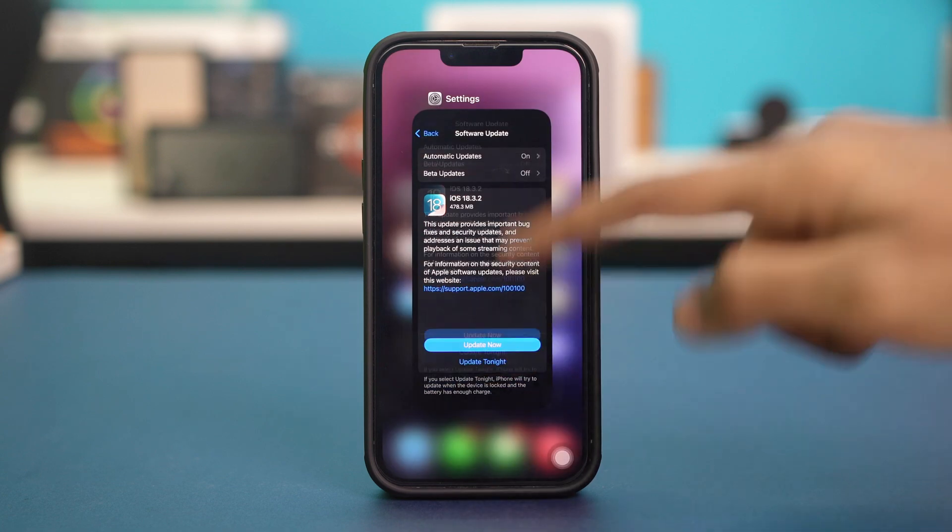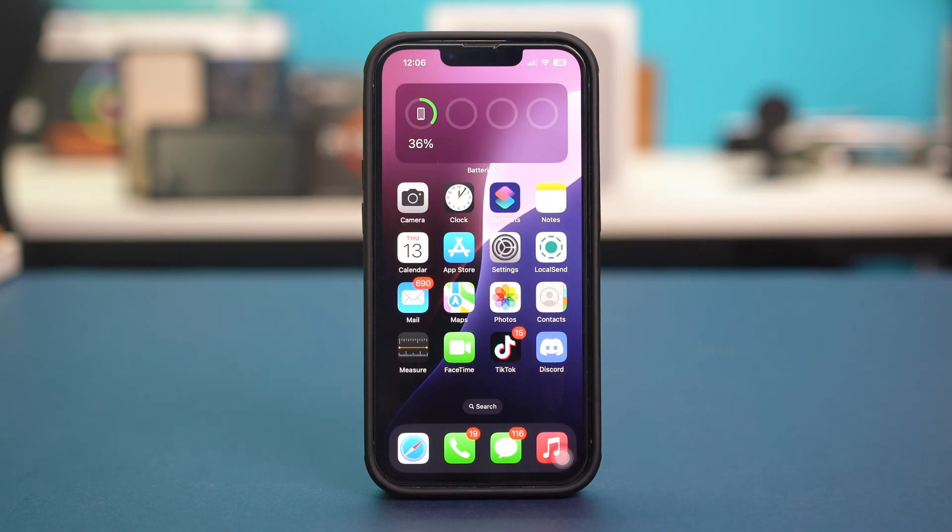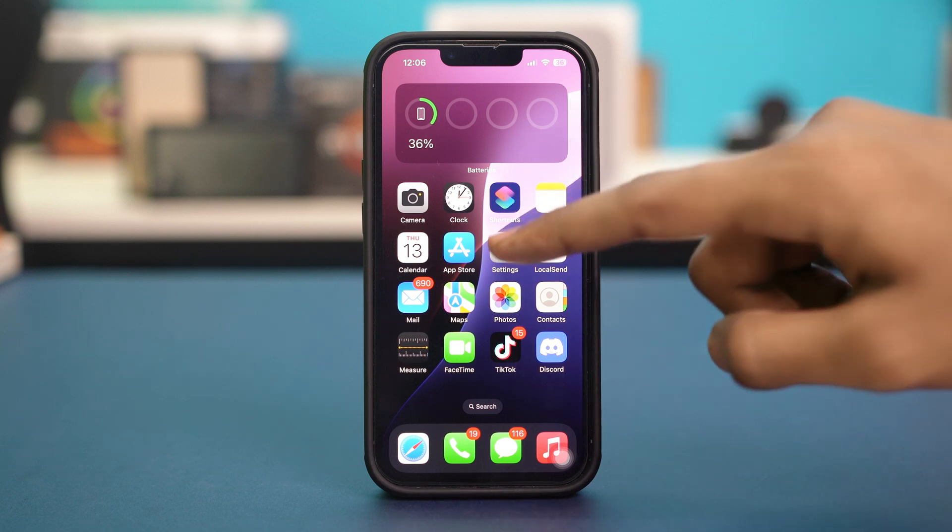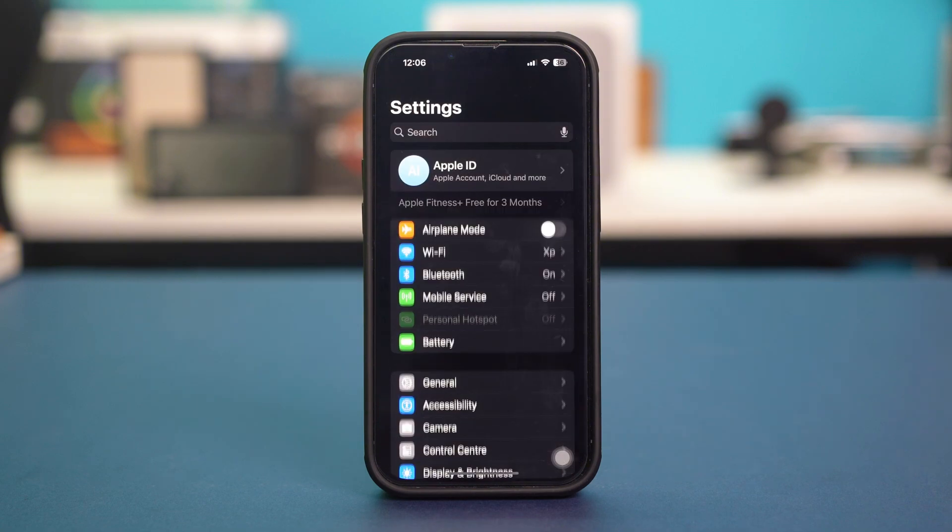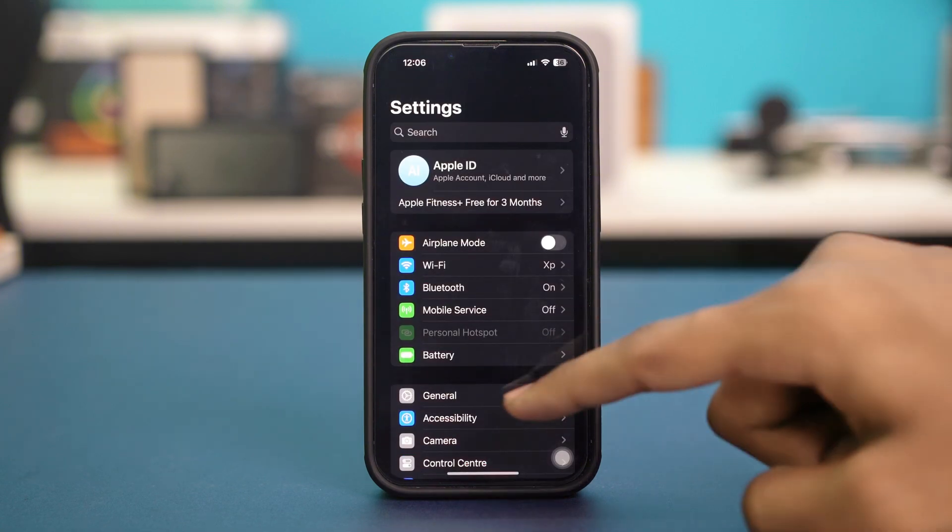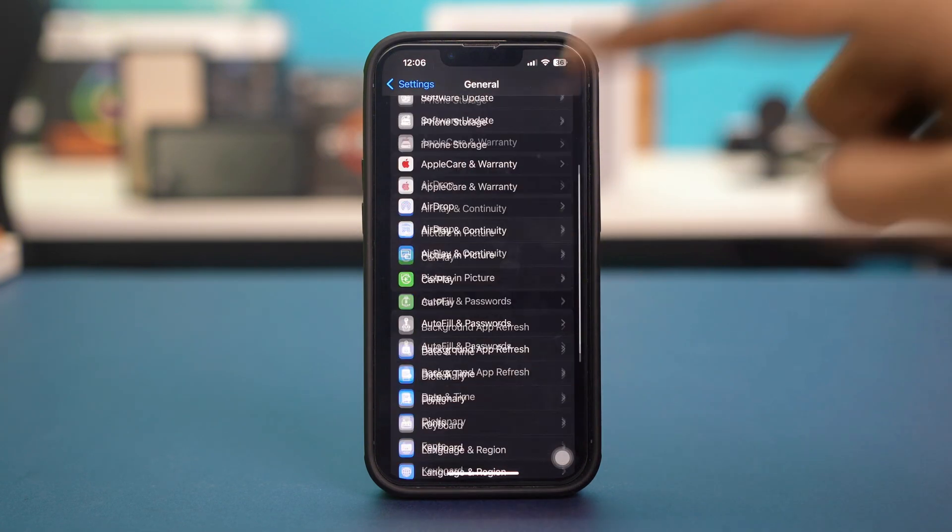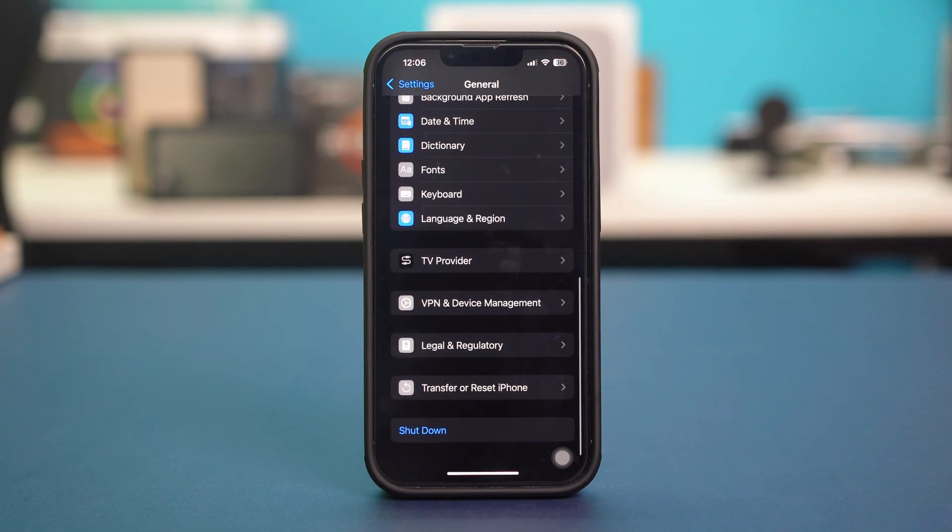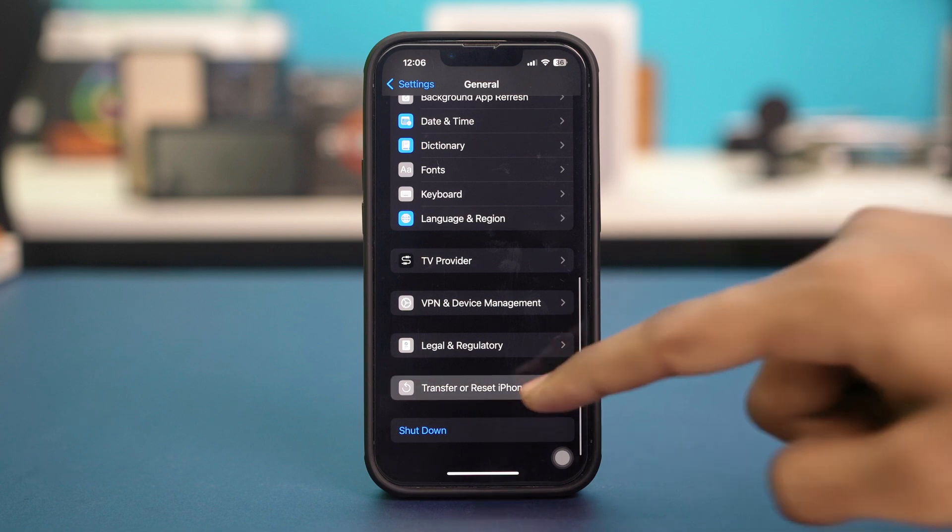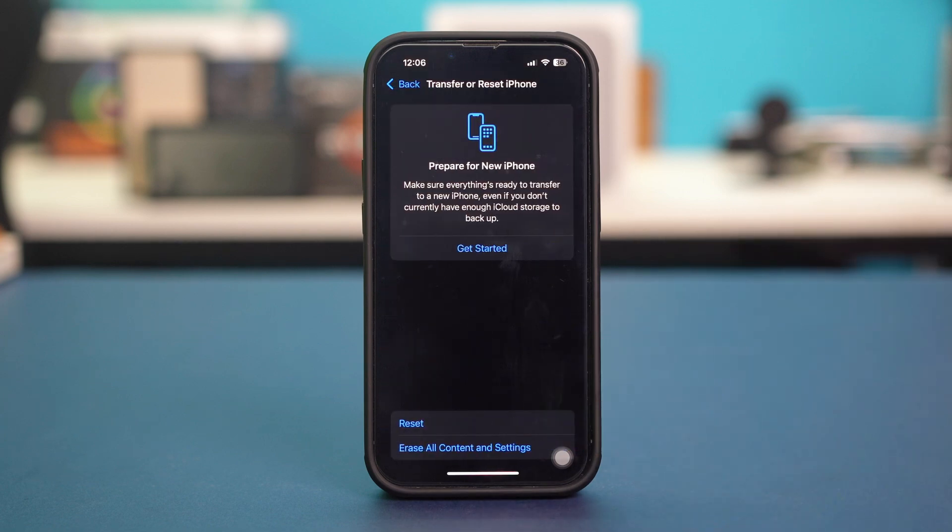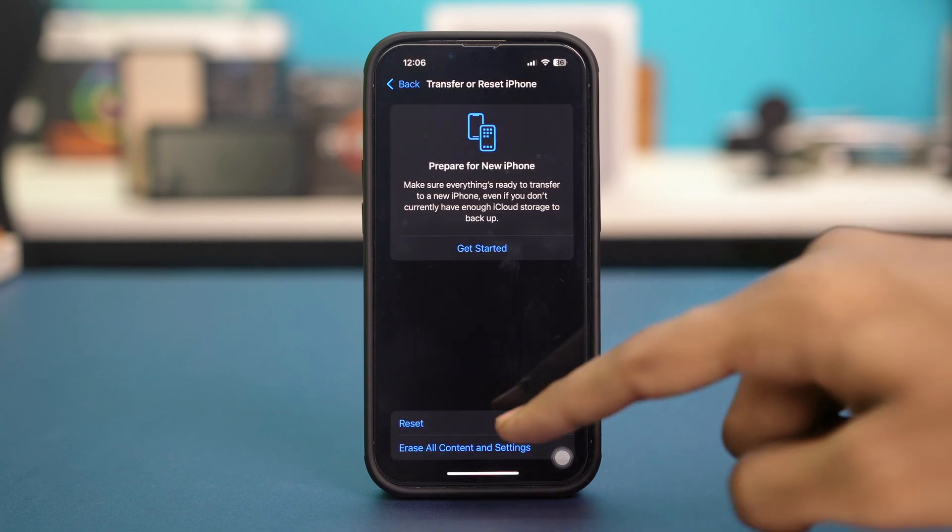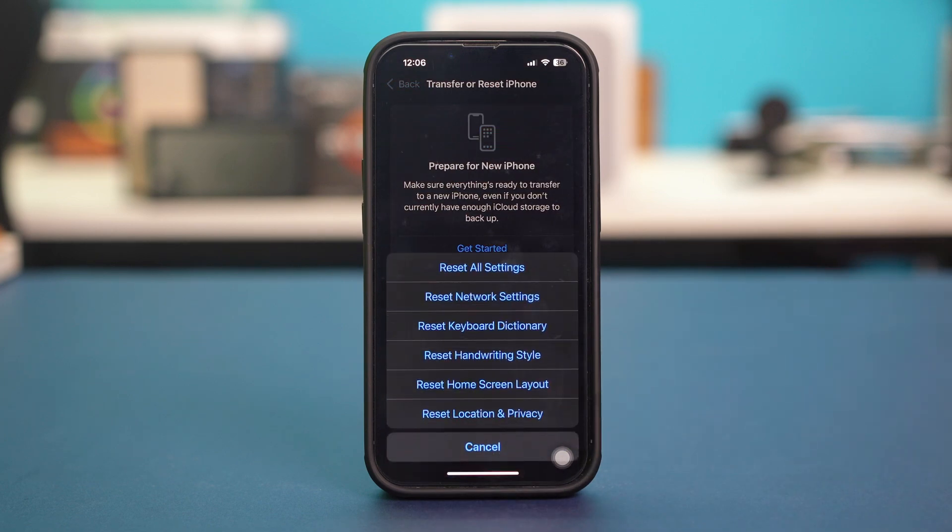But in case you don't have any updates available either, then you can try resetting the network settings. To reset the network settings, you have to go back to your phone settings, then tap General. Scroll down a bit, tap Transfer or Reset iPhone. Hit Reset and tap on Reset Network Settings.